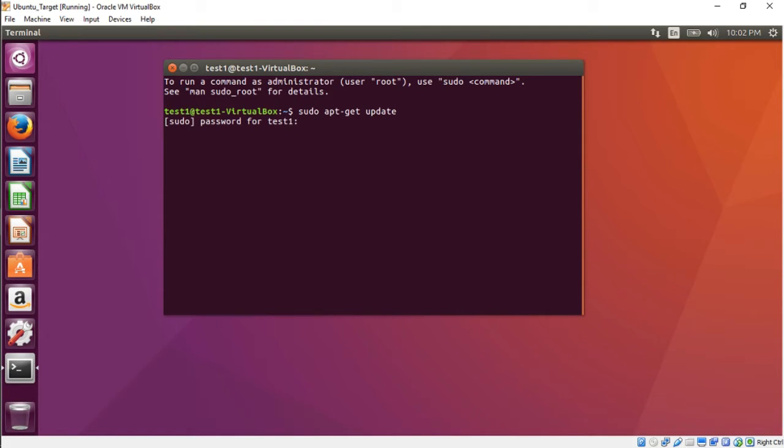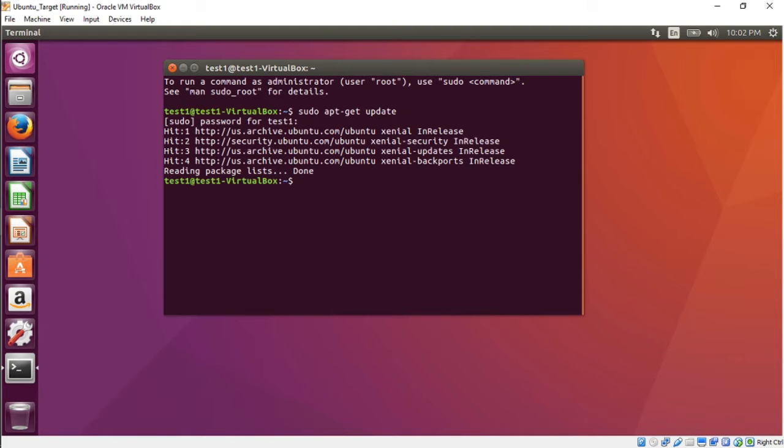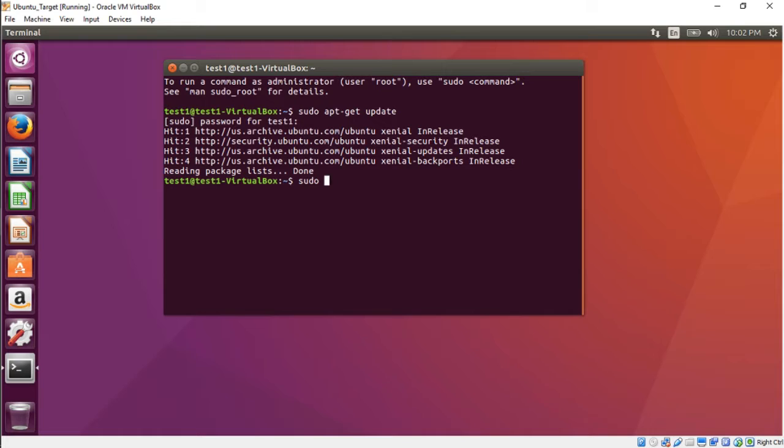You'll have to enter your password for your user. Press Enter and it's going to go through and update everything. That was pretty quick.